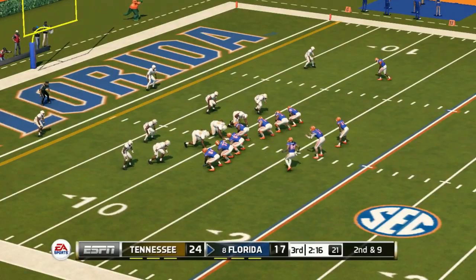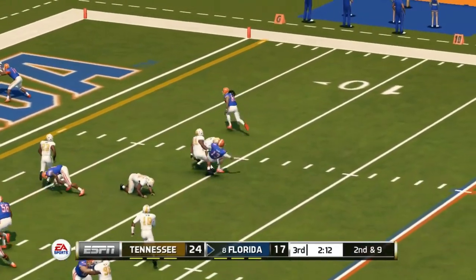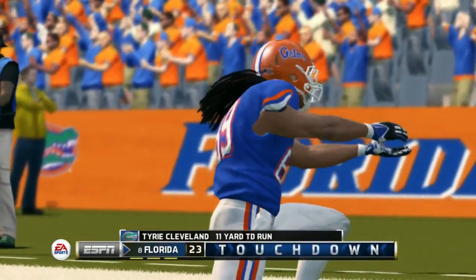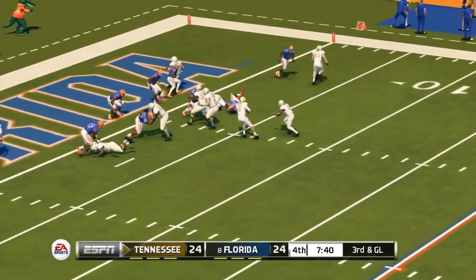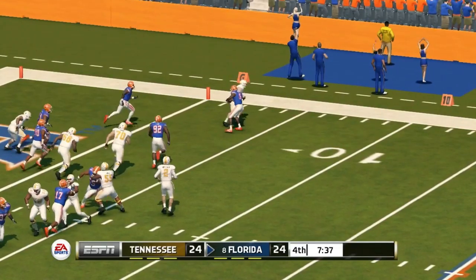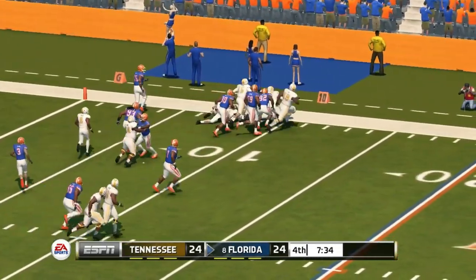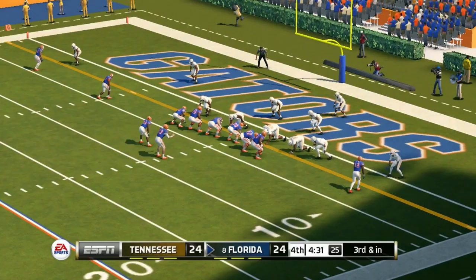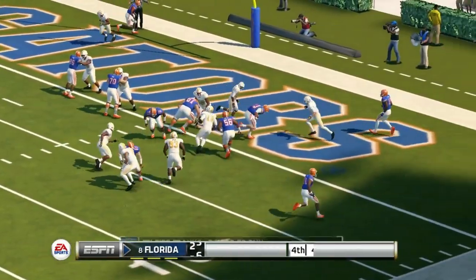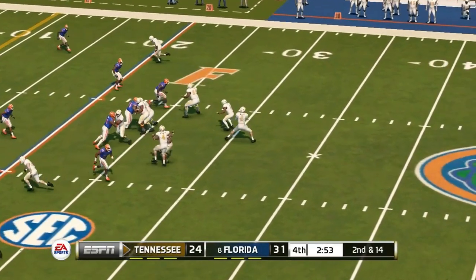Florida late in the third quarter with a little option play — Tyree Cleveland the wide receiver runs it in and we're tied at 24. Fourth quarter, third down and goal, Guarantano on the goal line throws an interception — just a horrible play, his third turnover of the day. Florida puts together a long drive and Felipe Franks runs it in for the touchdown, Florida now up by seven.